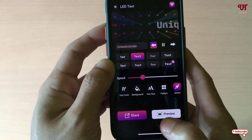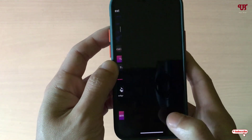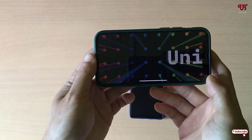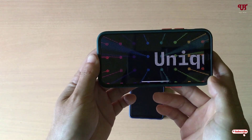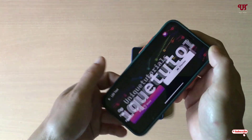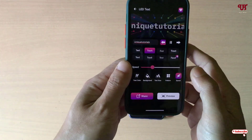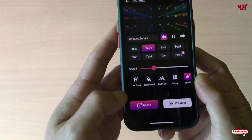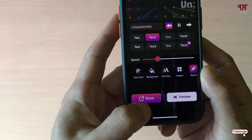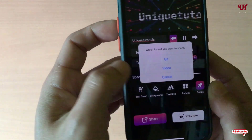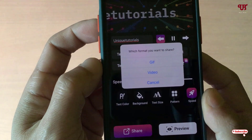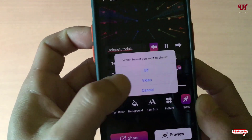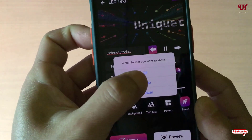Once you're done, click on Preview. Similarly to the Android app, you can save this as a video file by tapping on the Share icon. You can save it as a GIF or video — let's save it as a video file.